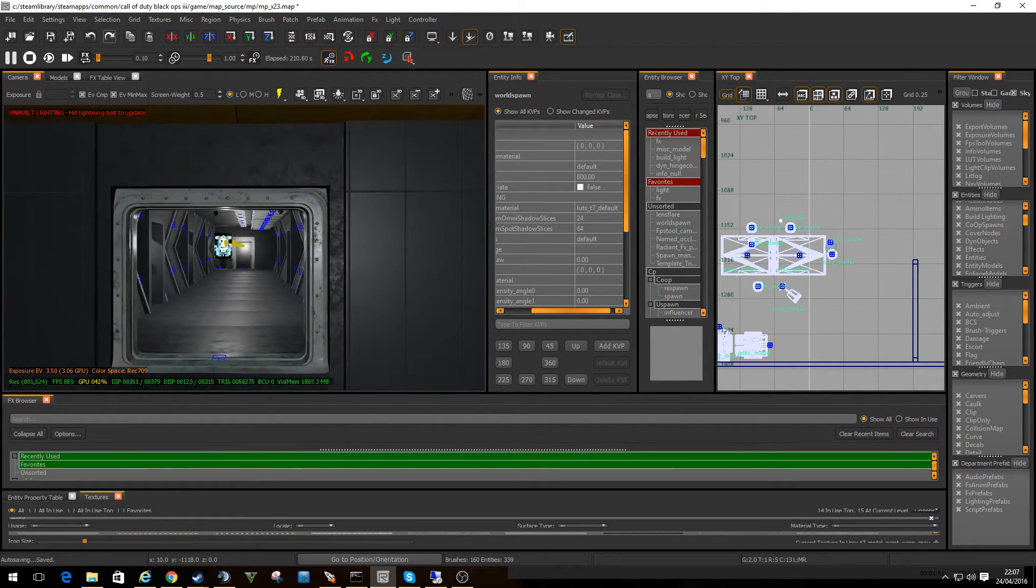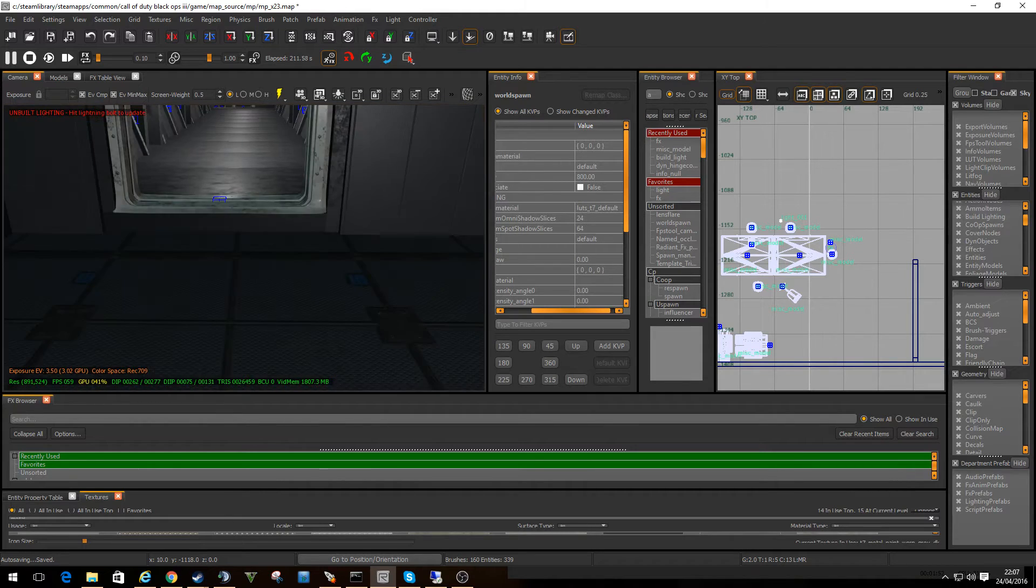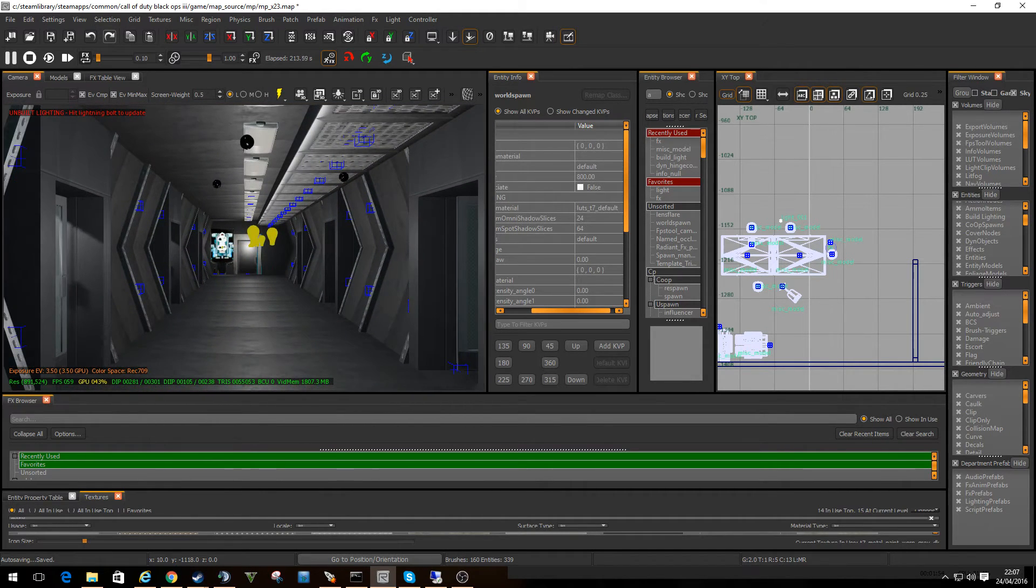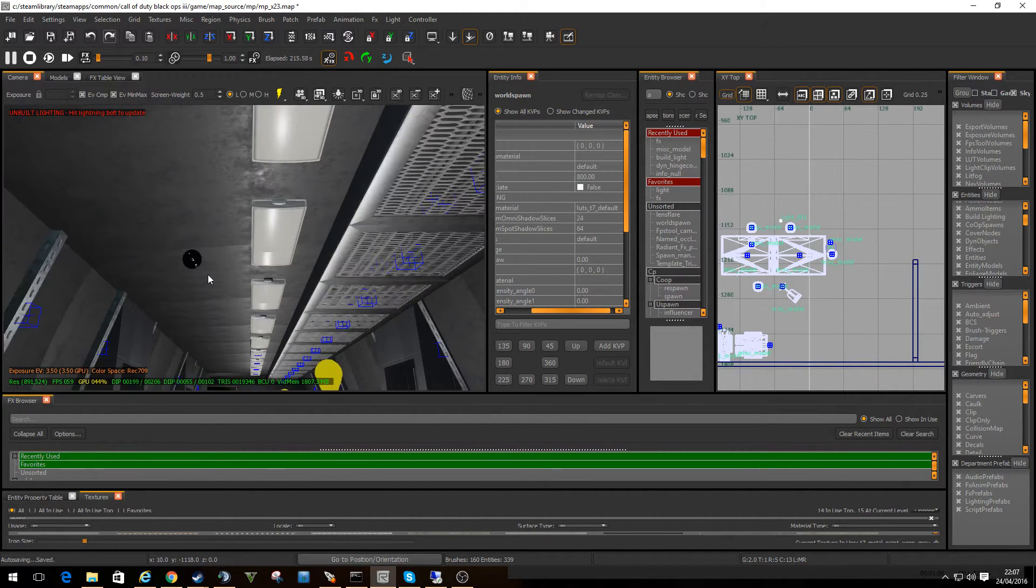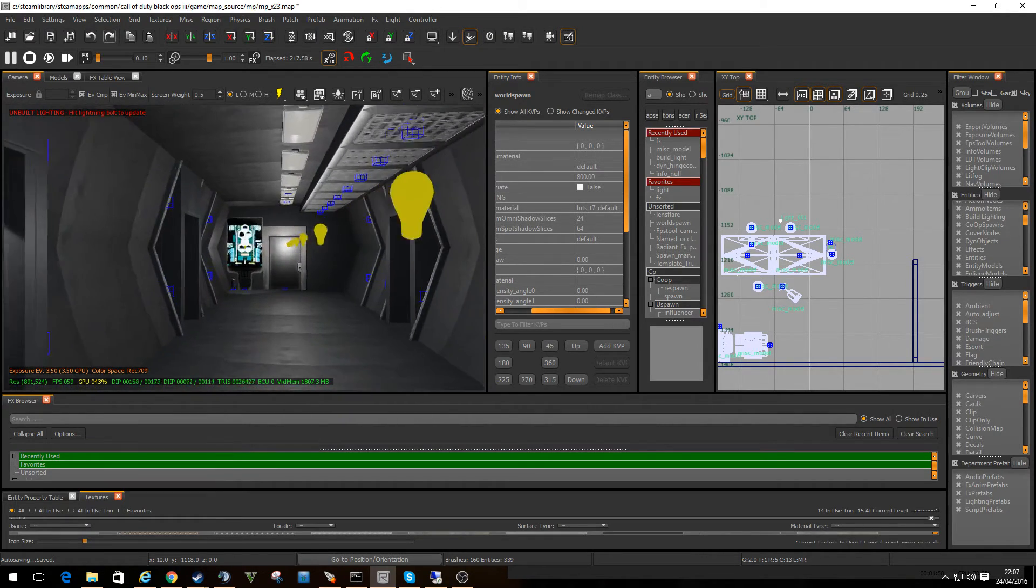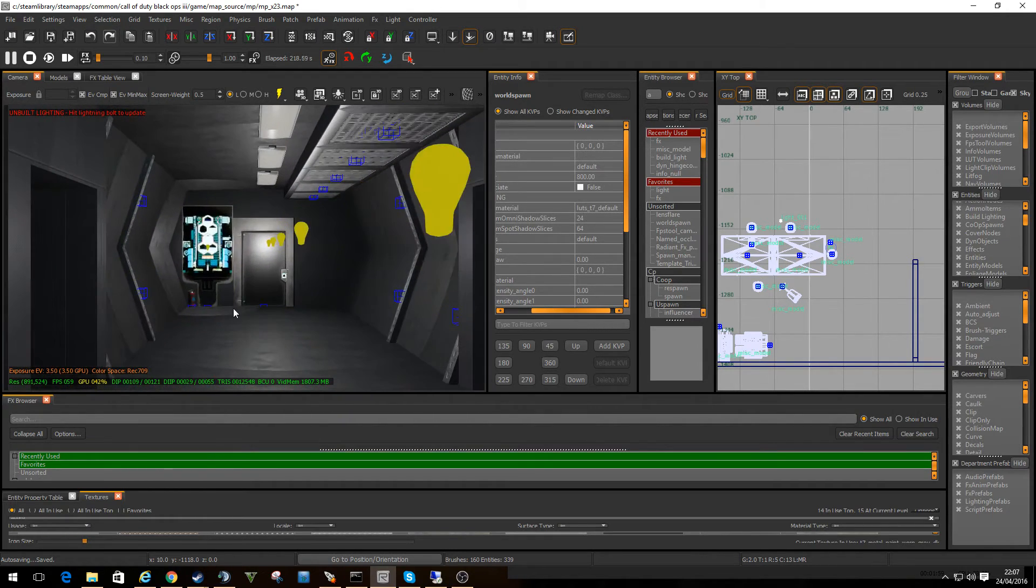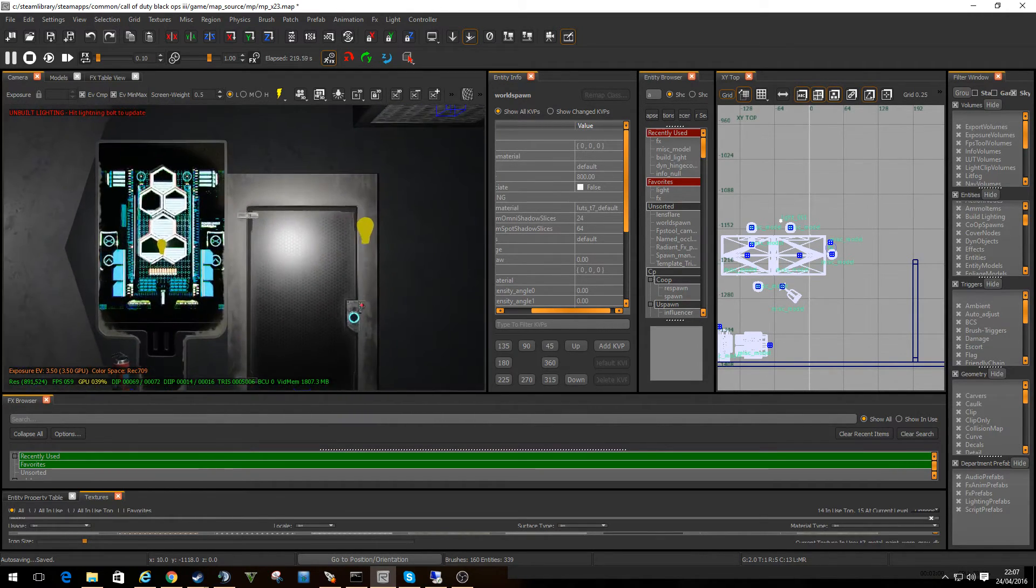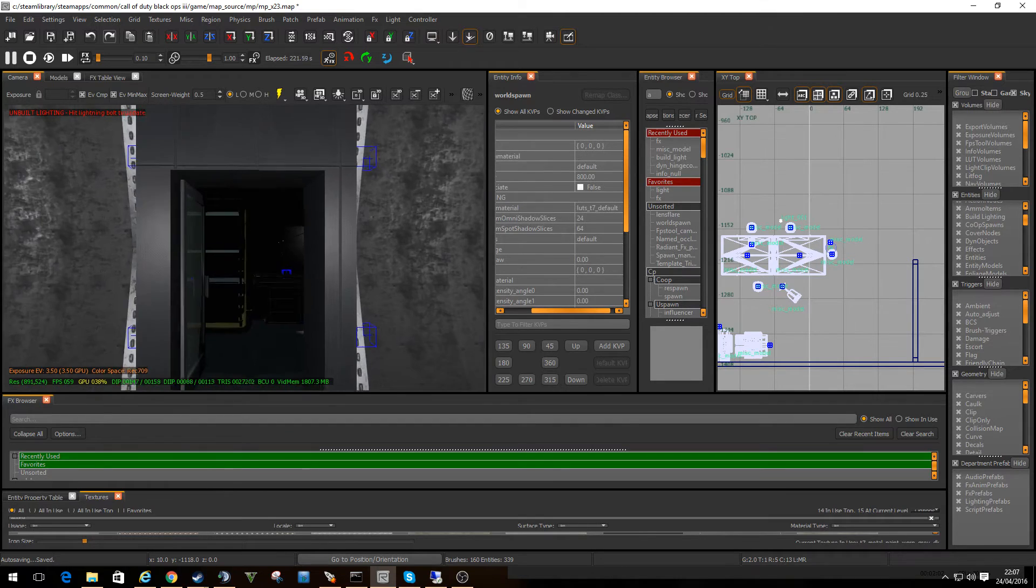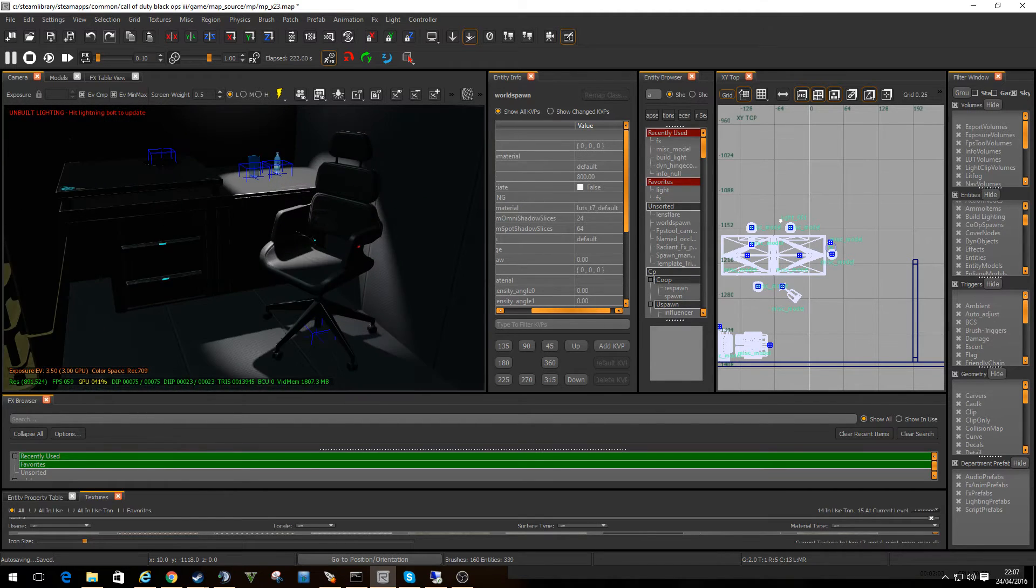Oh yeah, so I started creating this corridor down here. I'll put some reflection probes in ready for whenever I get a chance to do a compile. And I'll start creating some rooms.